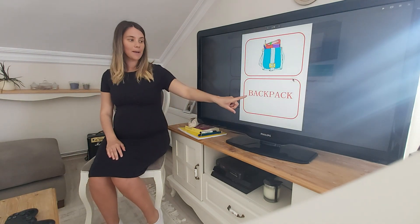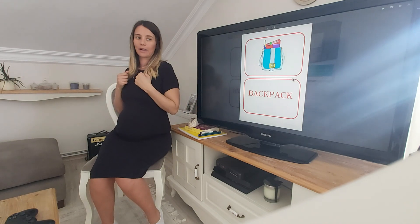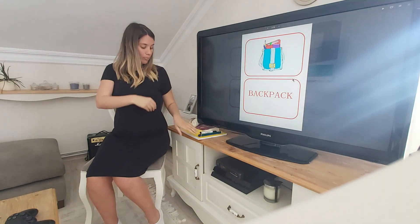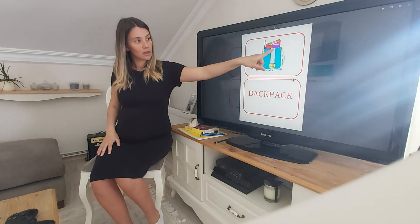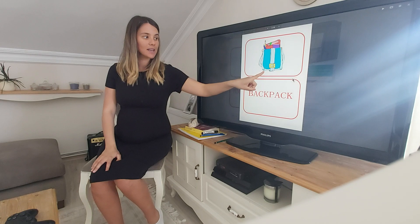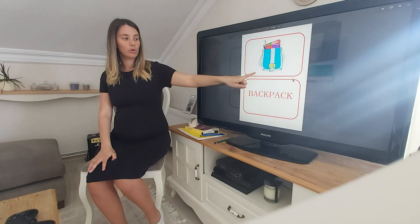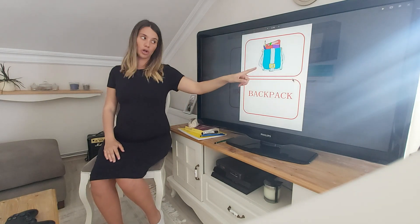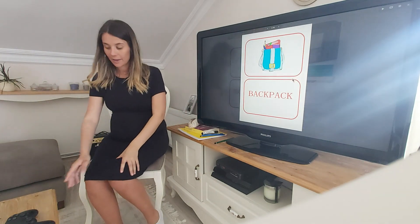It's a backpack or a bag. To go to school, we put our books in a bag. Can you tell me what colour this is? Well done. It's a blue backpack or a blue bag.